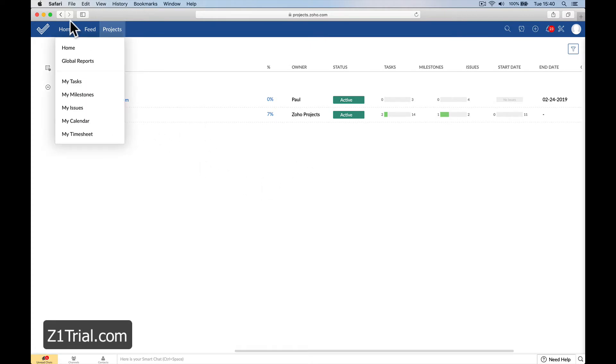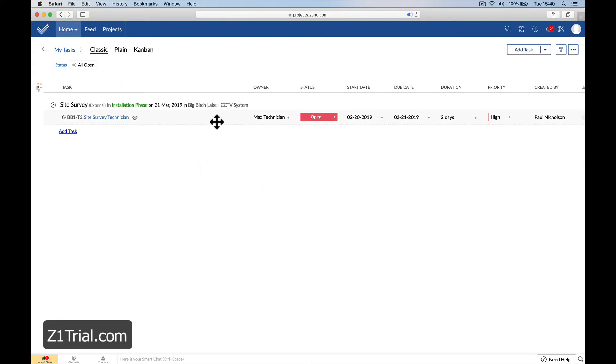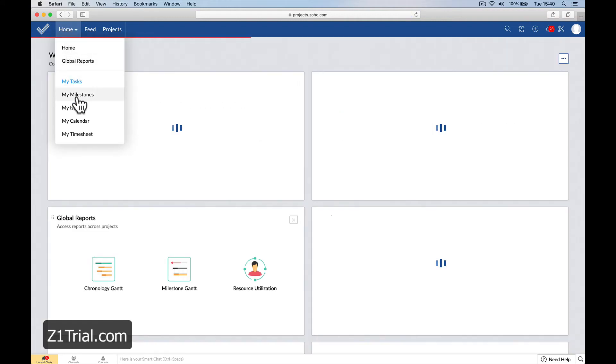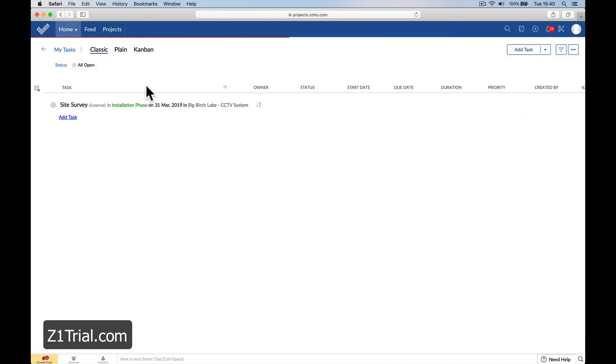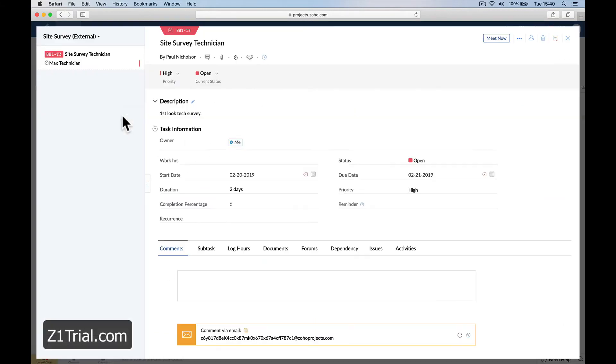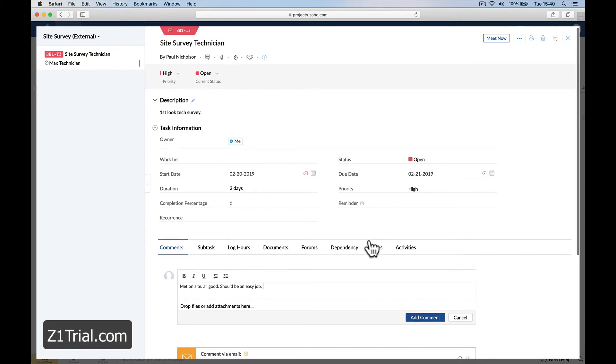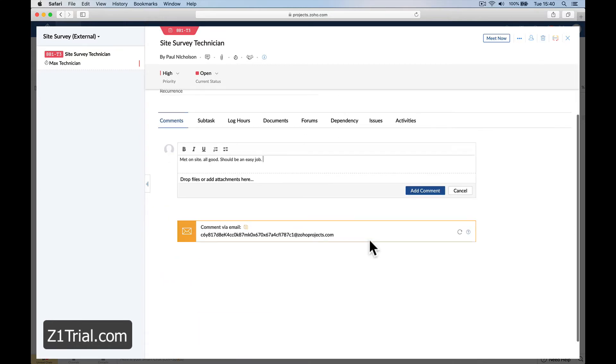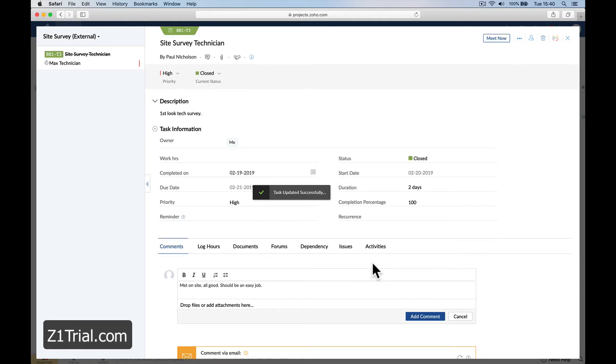Now when I go to Max, you can go to my tasks and then see that you've got to go for a site survey. Max would get an email as well. Obviously Max would go here and write in: met on site, all good, should be an easy job. Change the status to closed.